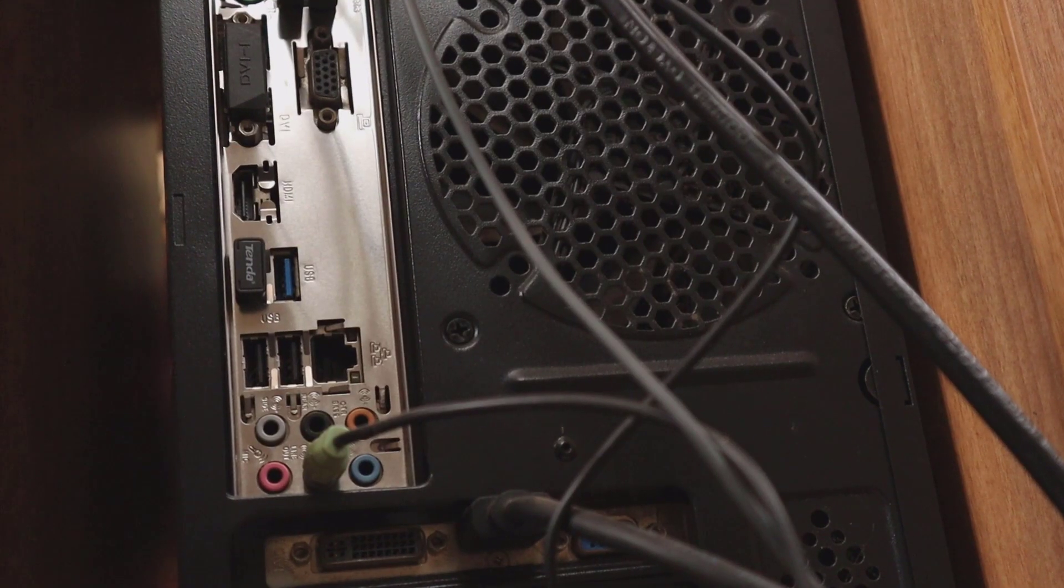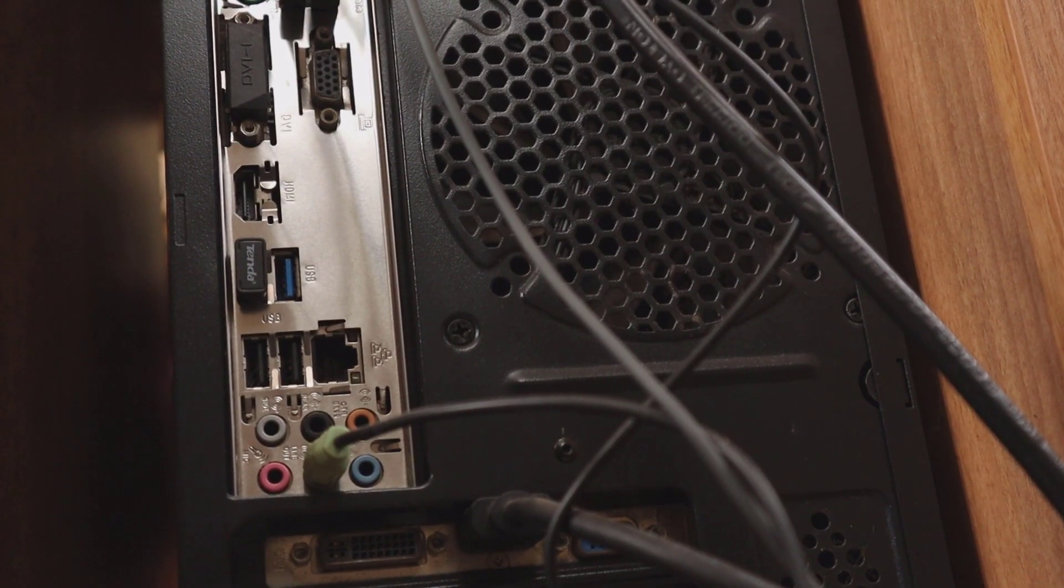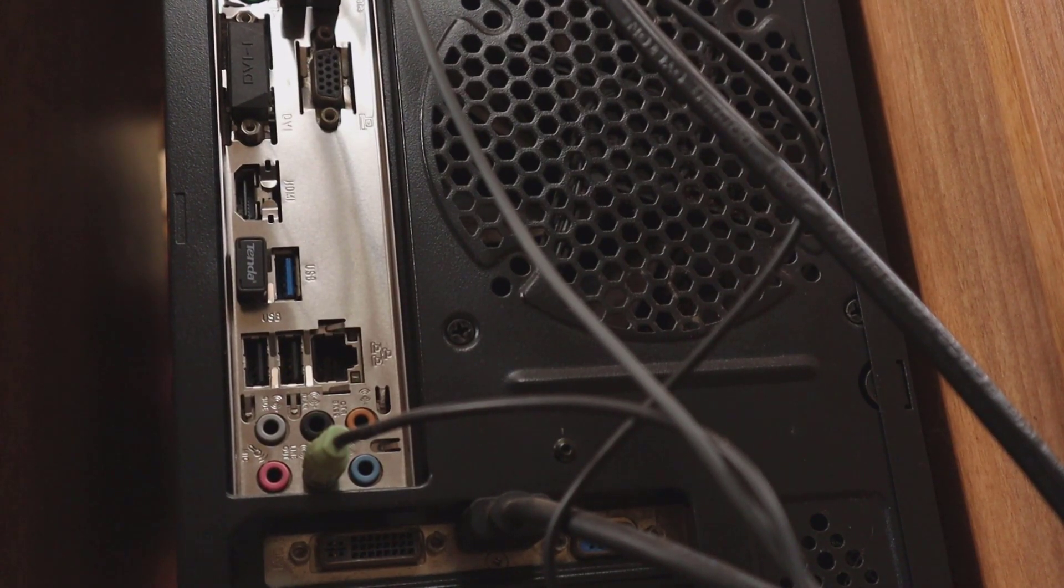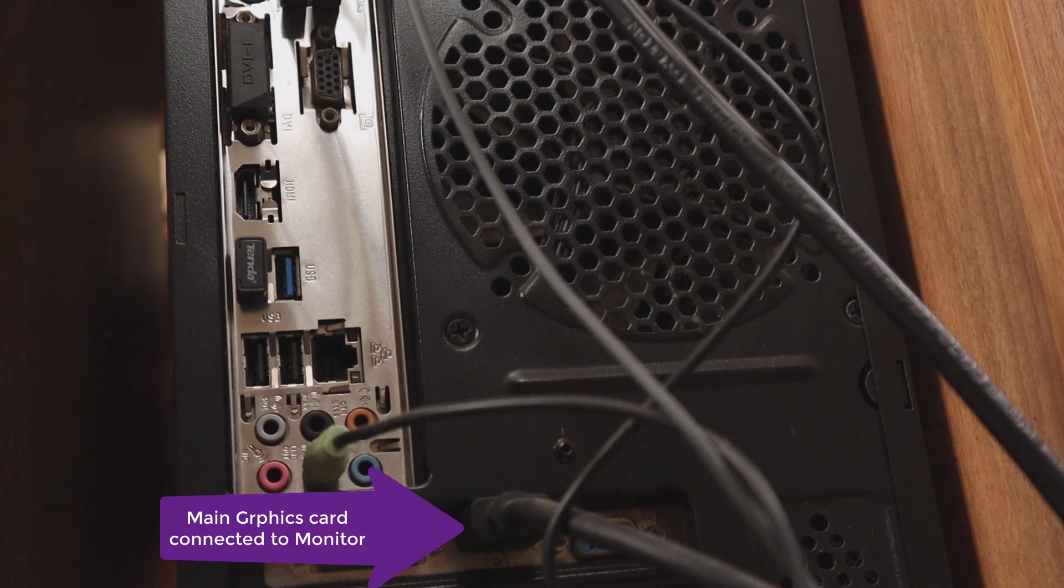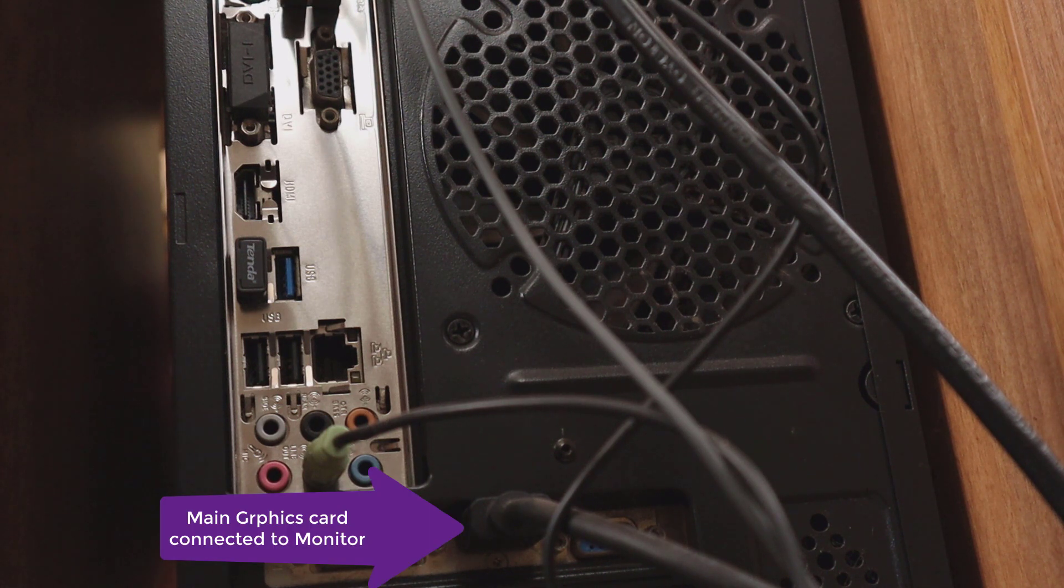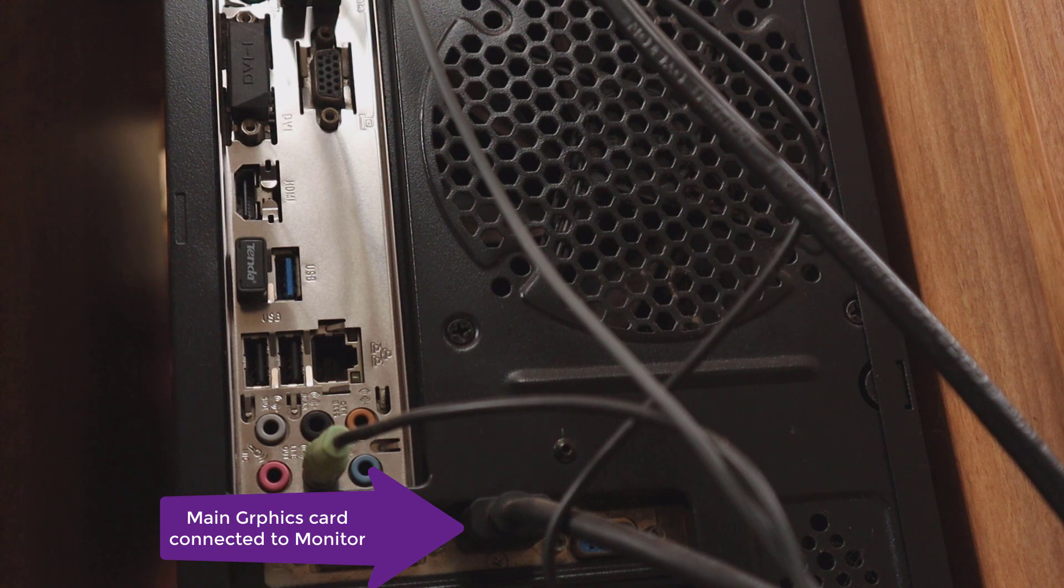This is the back of the PC cabinet. As you can see, my graphics card connects my single monitor through an HDMI cable.